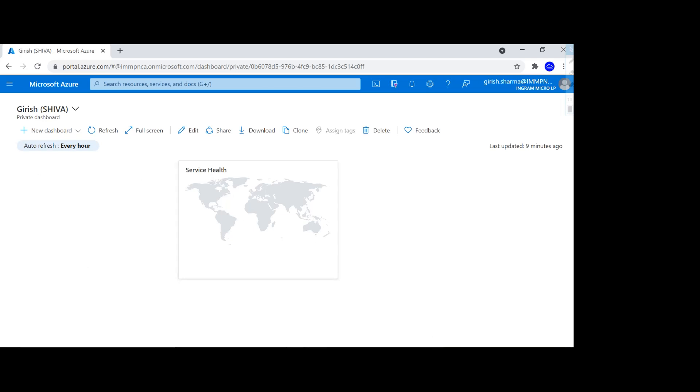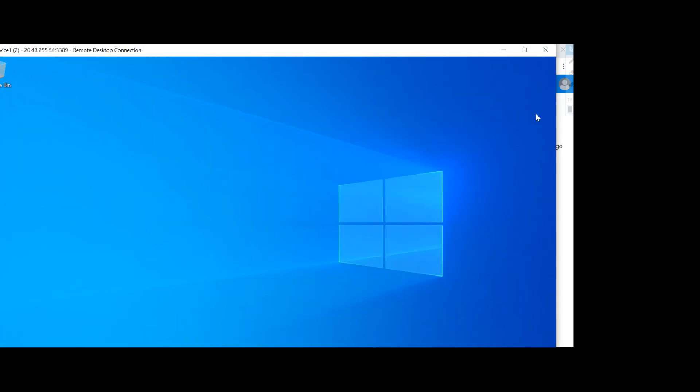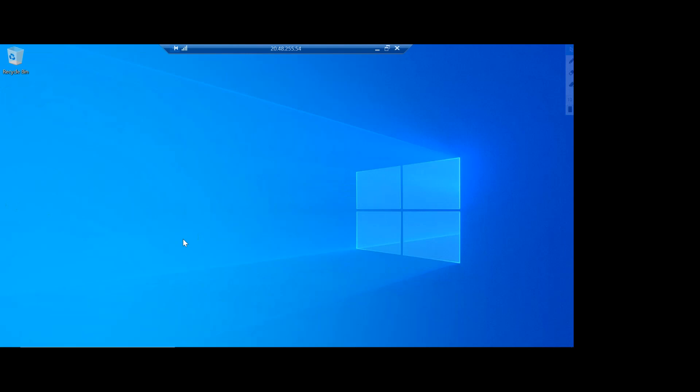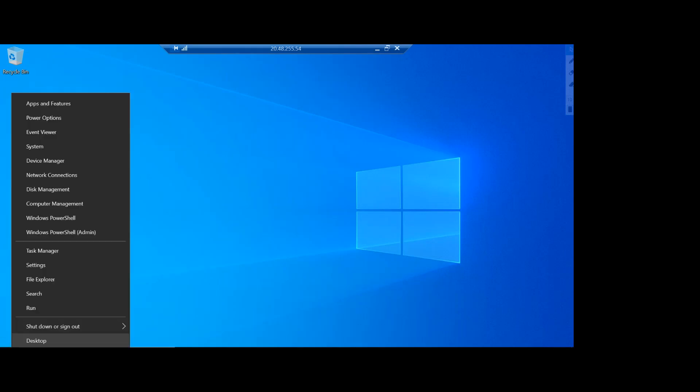I'm already logged into my machine. It's a Windows 10 machine as you can see here. Let me just go full screen here and I'm logged in with my local administrator account. I will just show you by going in the system.